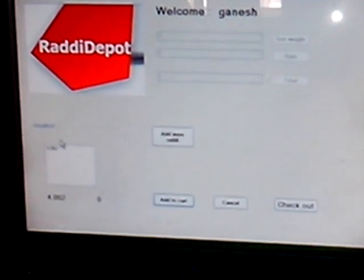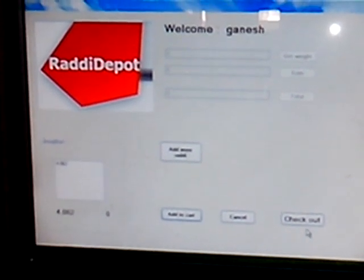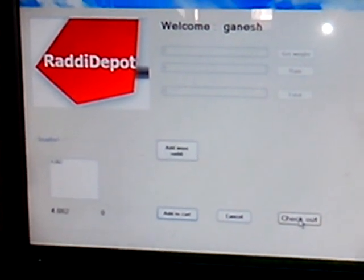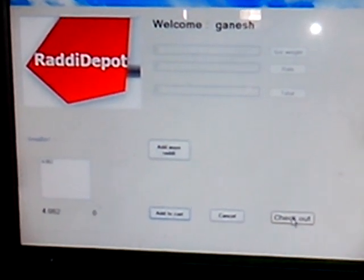Now I don't have any more Radhi, so I will just click on checkout to go for payment options.